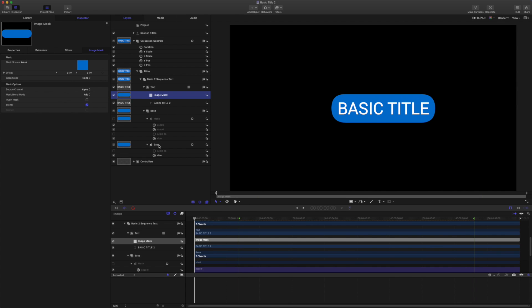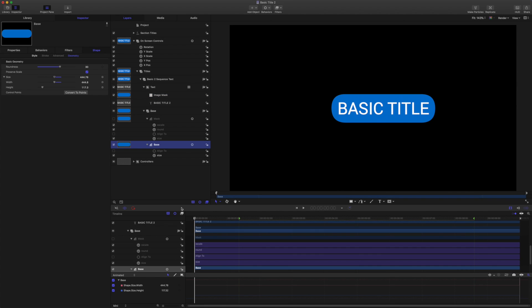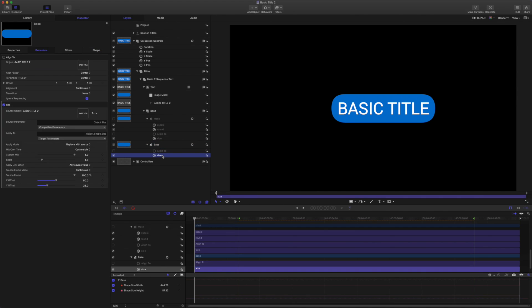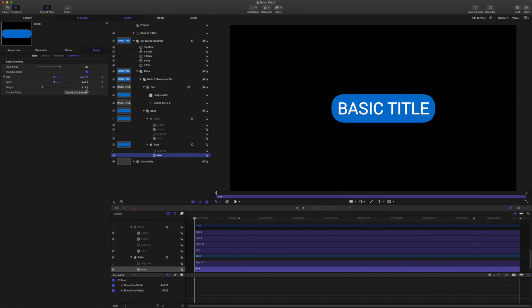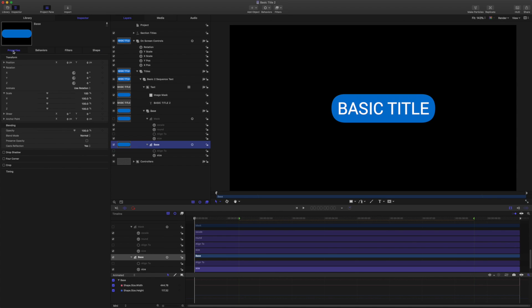So the next step then is to animate the base shape. We have the base shape linked to the text for size, so we are not able to animate by width. It's locked up with that link, so we are going to come to properties and we are going to animate by X scale. So my playhead is at the start.